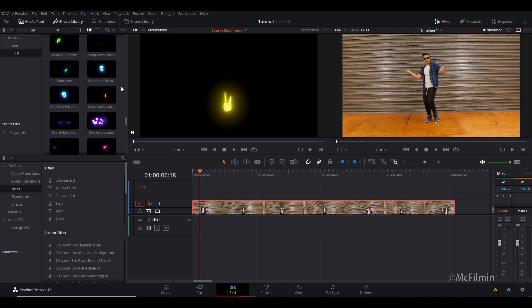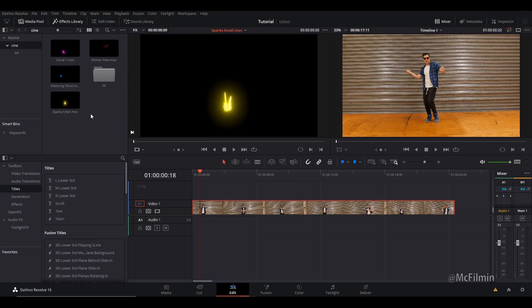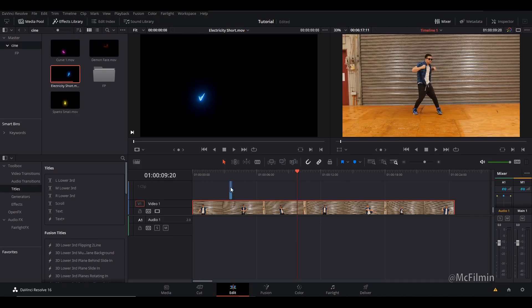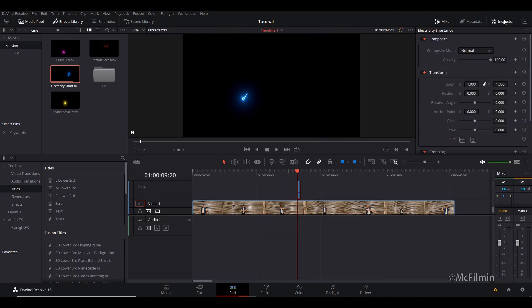You get a demon face, electricity, and some sparks. If you want to purchase the full version, you can use my discount code 'mcfilman5' to take five dollars off your purchase. For this tutorial I'm just going to use three clips — drag the clip all the way over, select it, then go to the Inspector tab at the top.